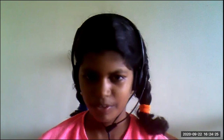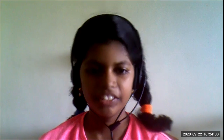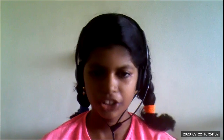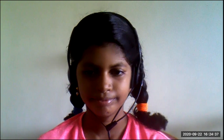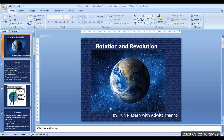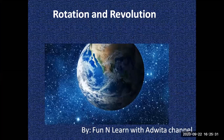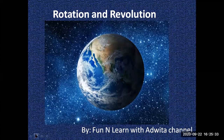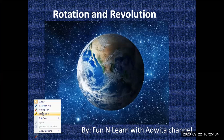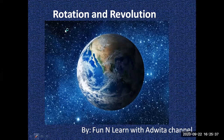Hi everyone. Welcome back. Today we are going to see Rotation and Revolution, Chapter Geography of Class 6 CBSE.